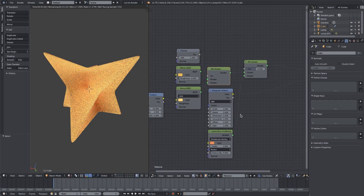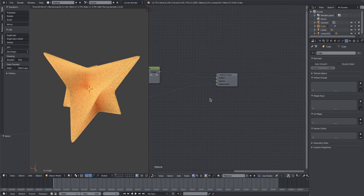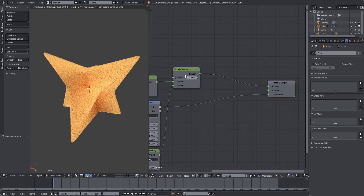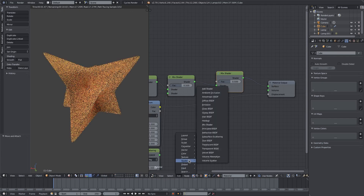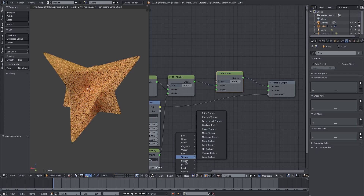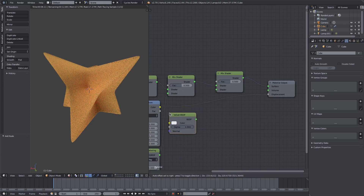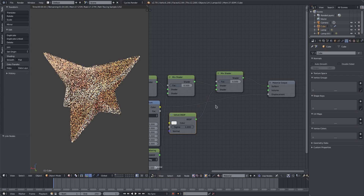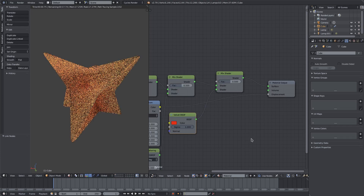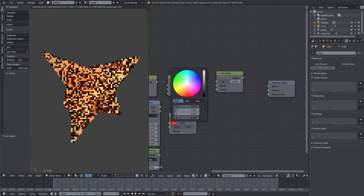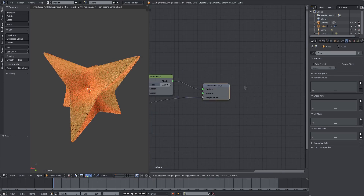Now we're almost in business. One more thing for extra depth — I'll duplicate that mix node with Shift+D and add a Velvet Shader, plugging it into the bottom. I'll change the color from white to a darker red, maybe darken it a bit, then brighten it again. That's looking pretty cool.